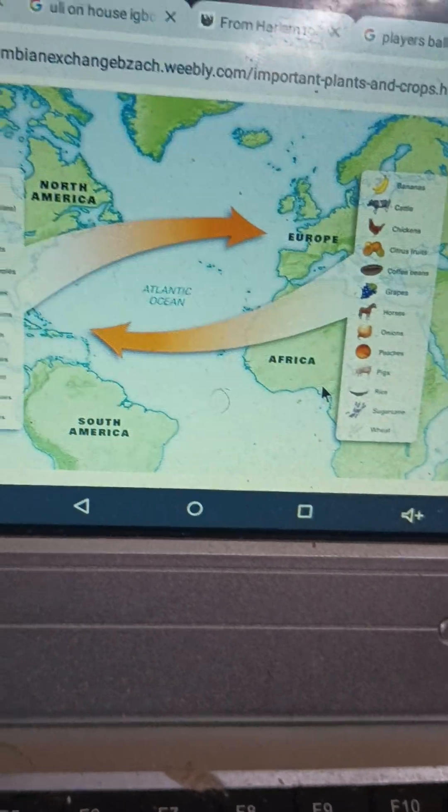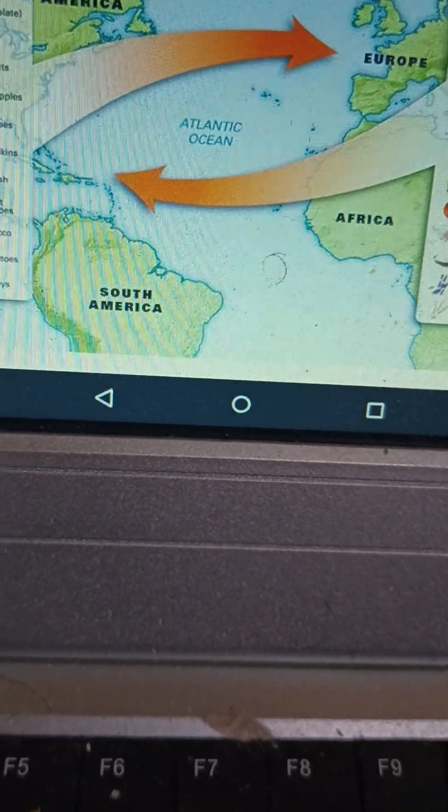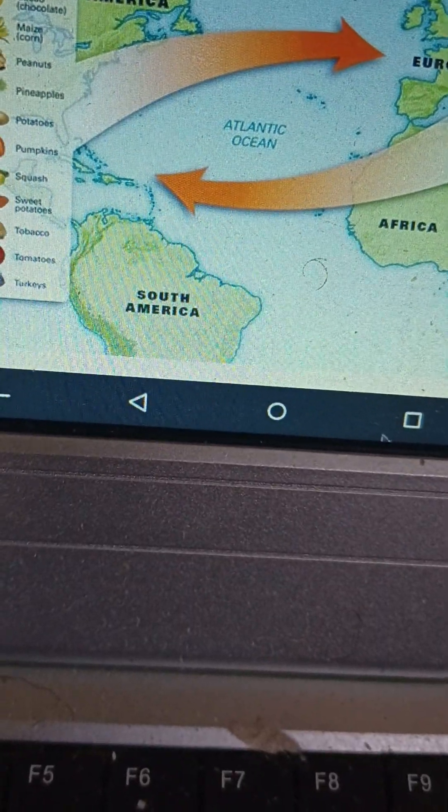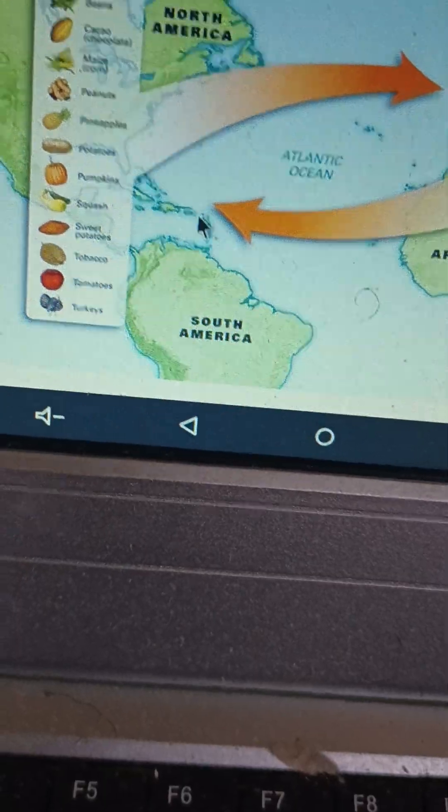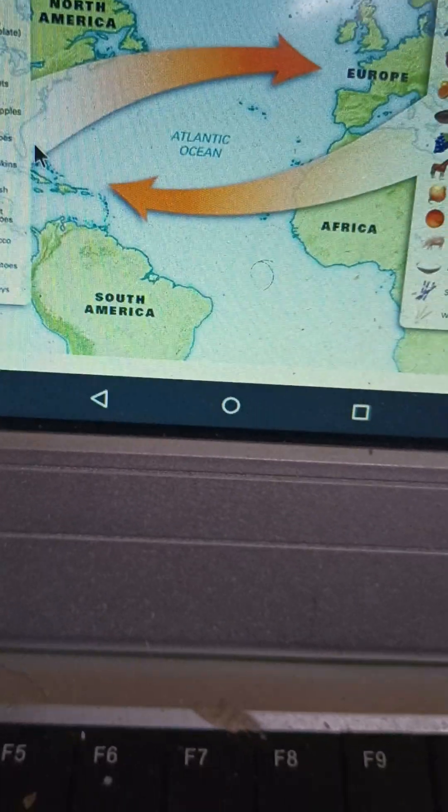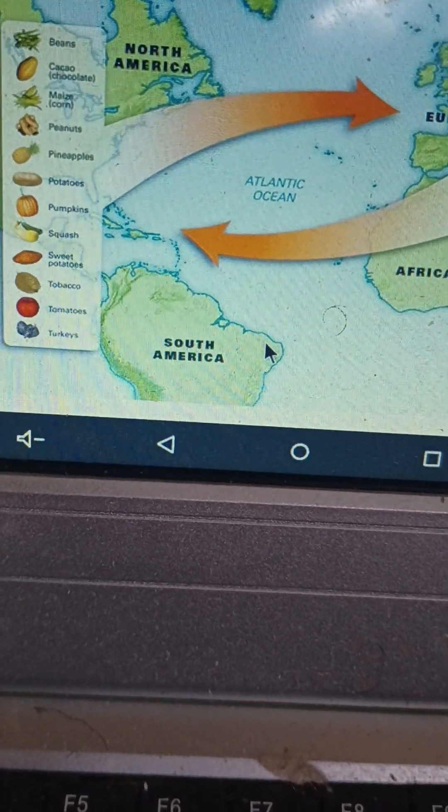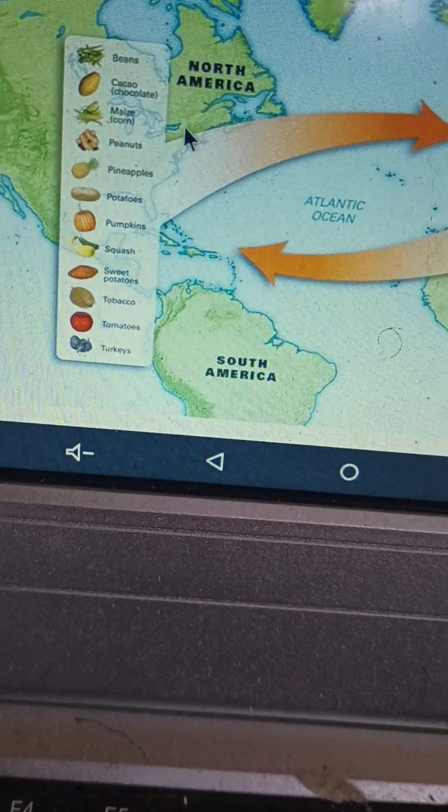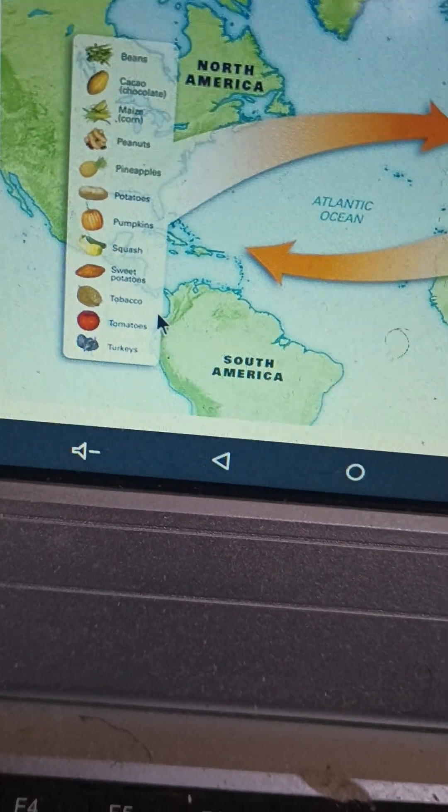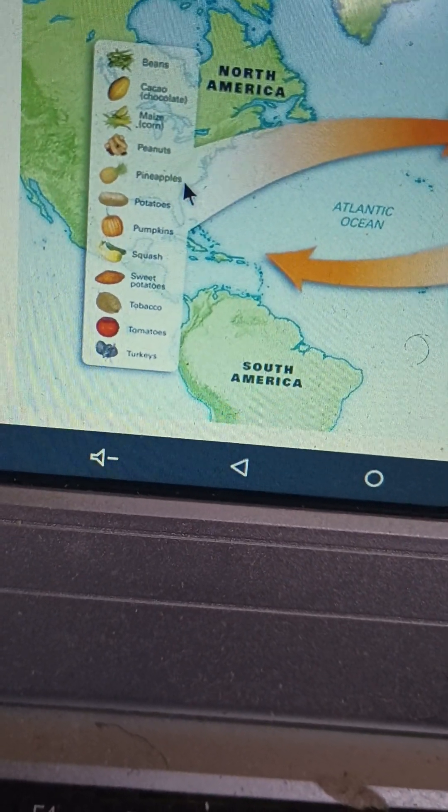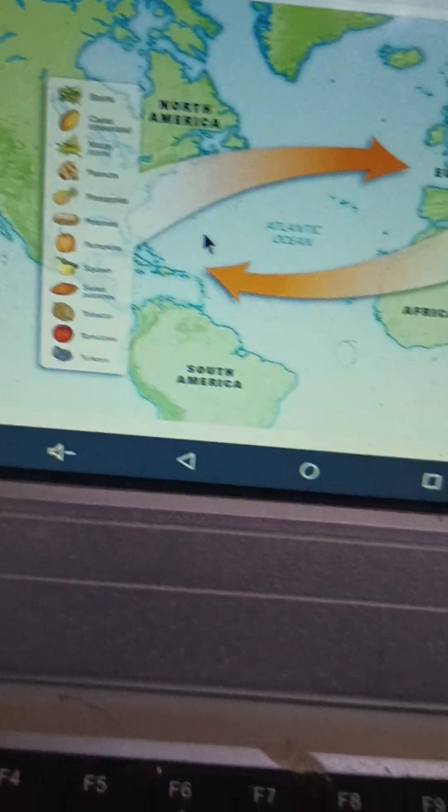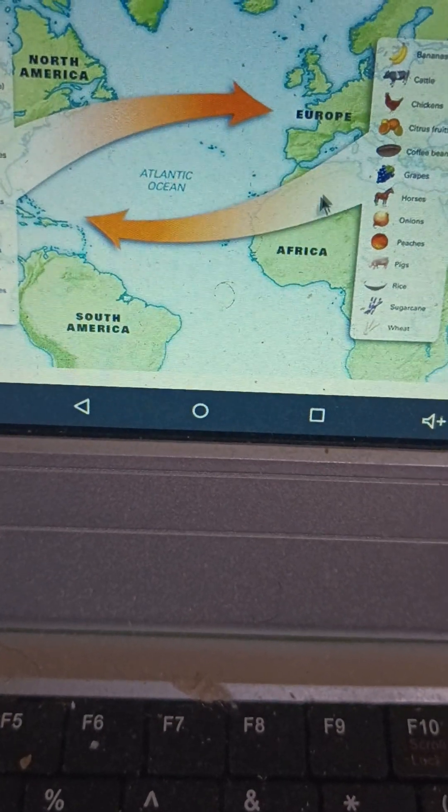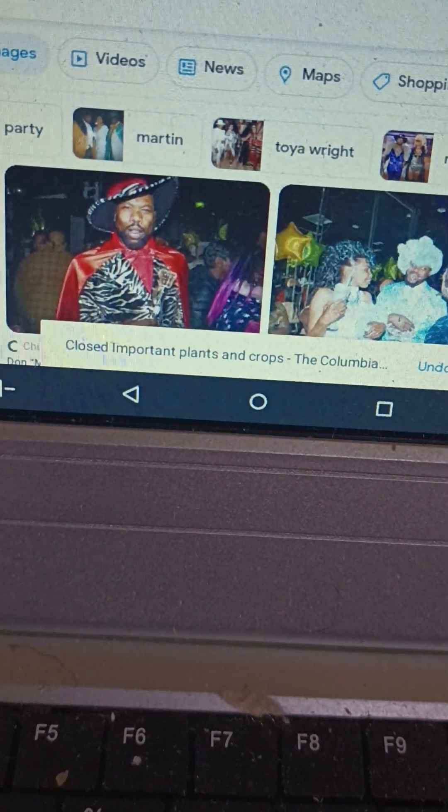Rice was important in that it was introduced to North America and grown by enslaved people, enslaved Africans. Tobacco, which was grown in North America and also in the Caribbean, was the mainstay of the American economy until cotton replaced it as the mainstay of the American economy.